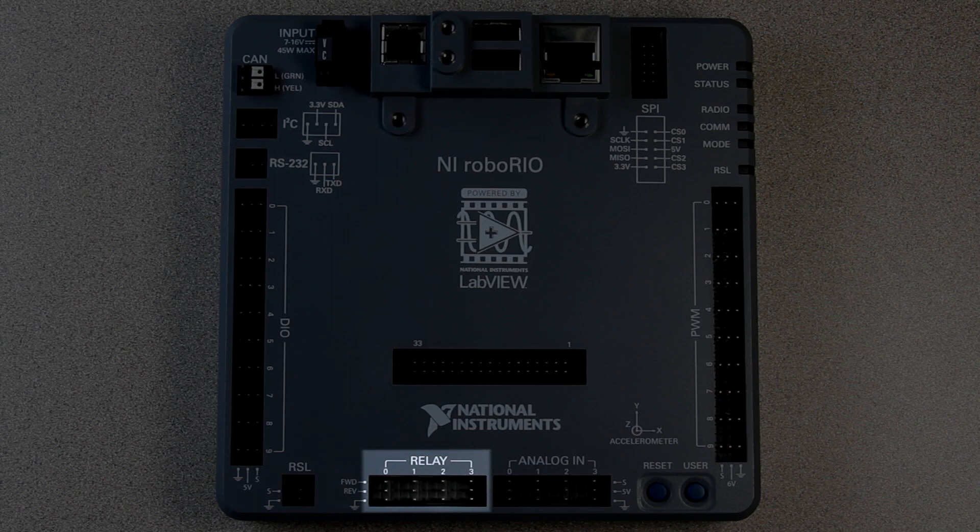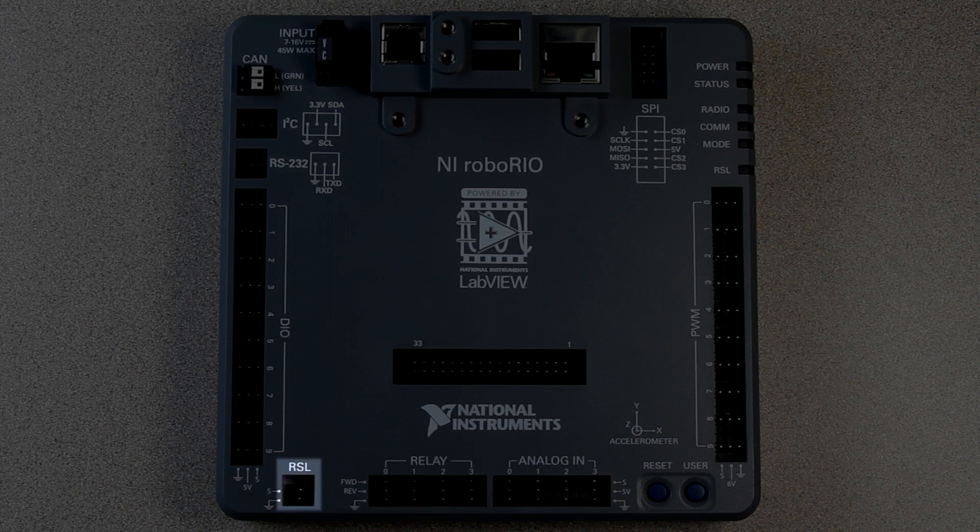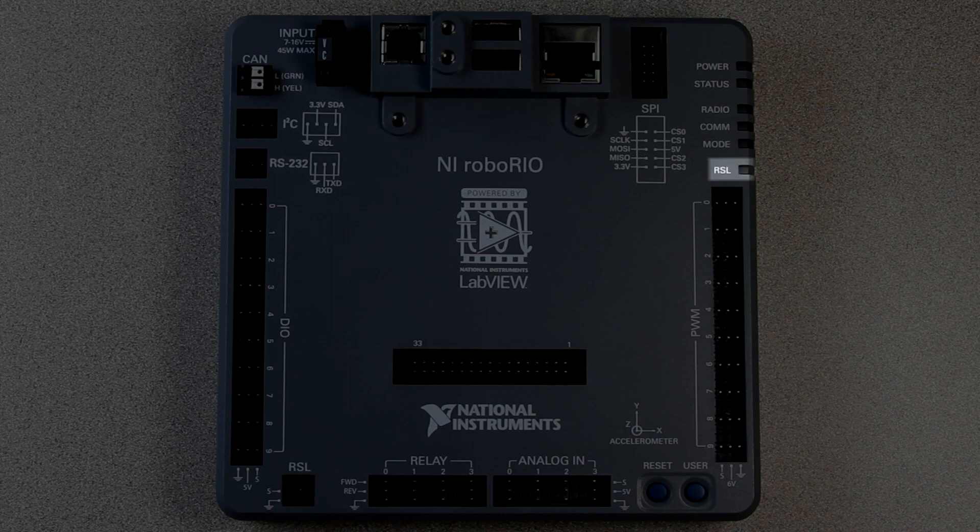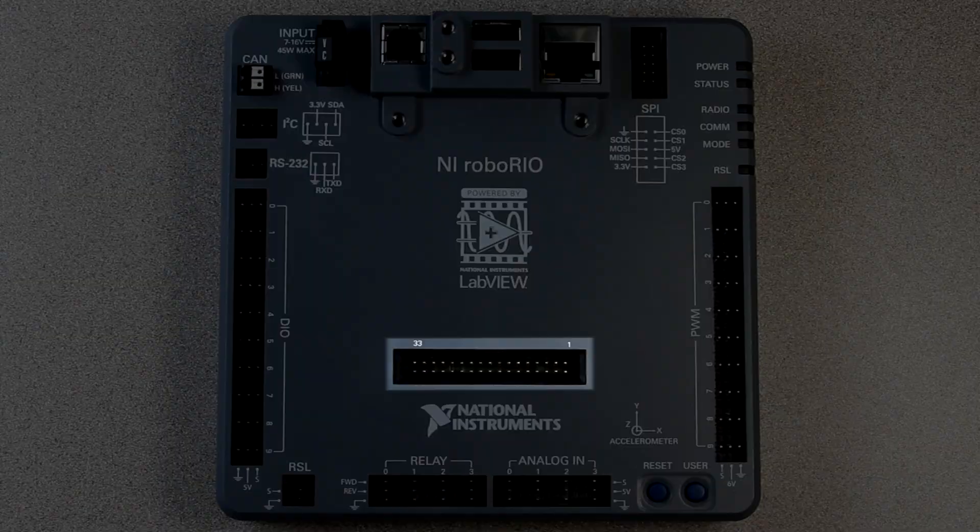The relay connectors can be used to drive external relays or switches. The RSL or robot signal light connects to the robot signal light, which outputs visual status messages. Finally, the MXP port provides you with the ability to create your own custom inputs and outputs.